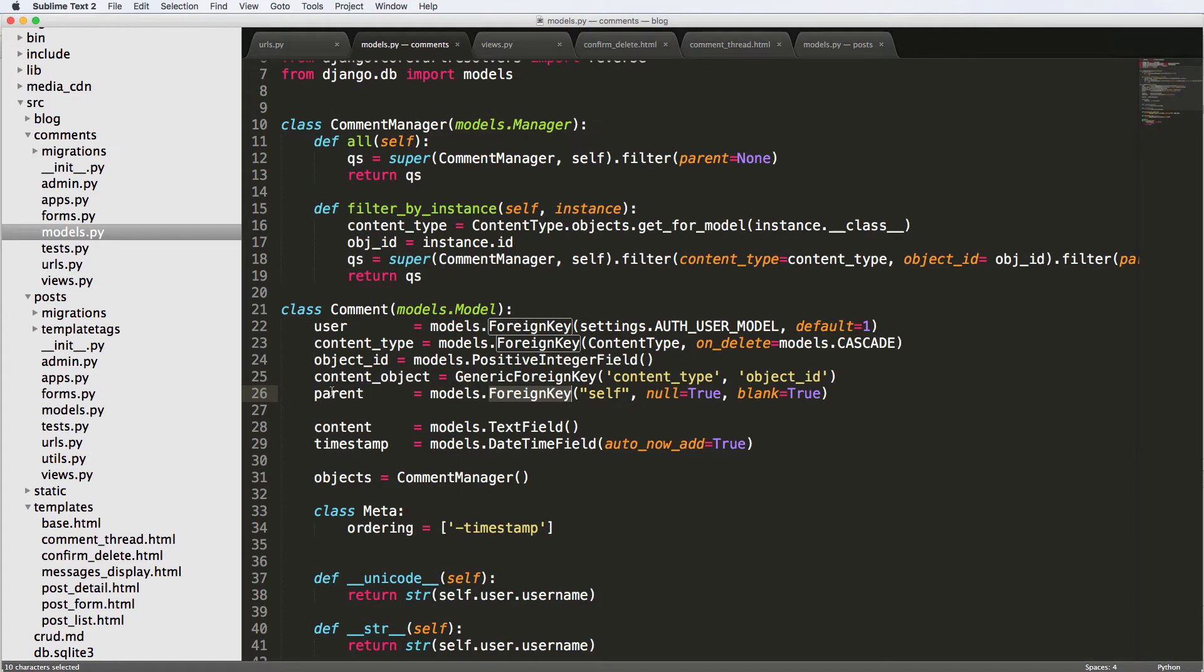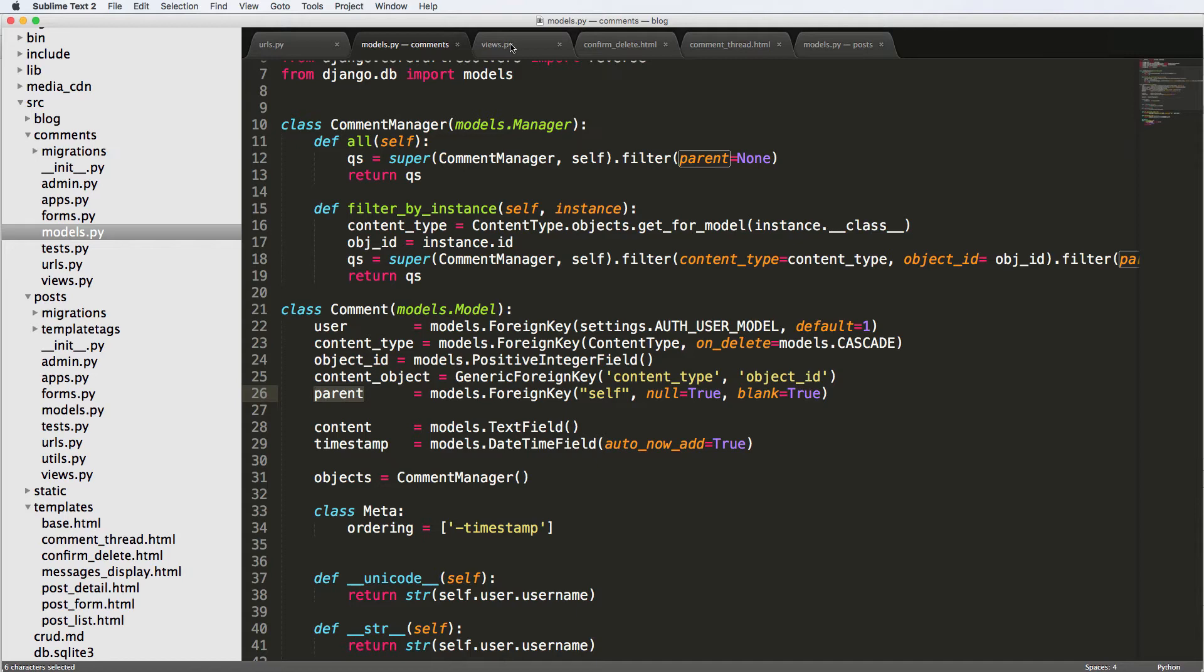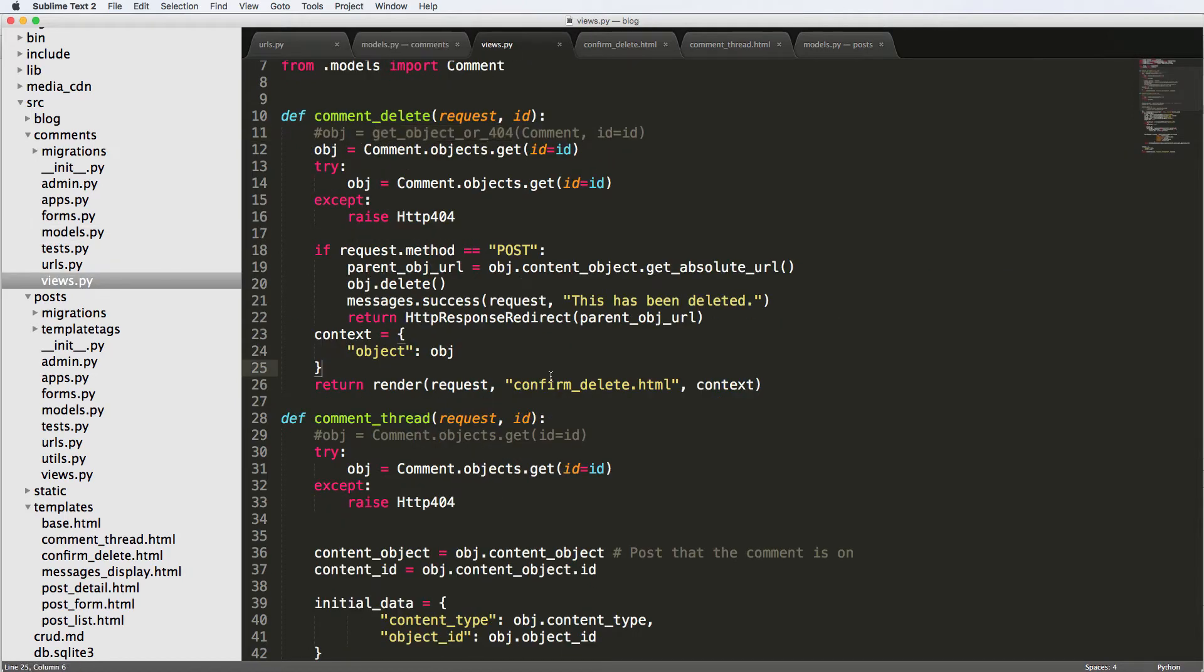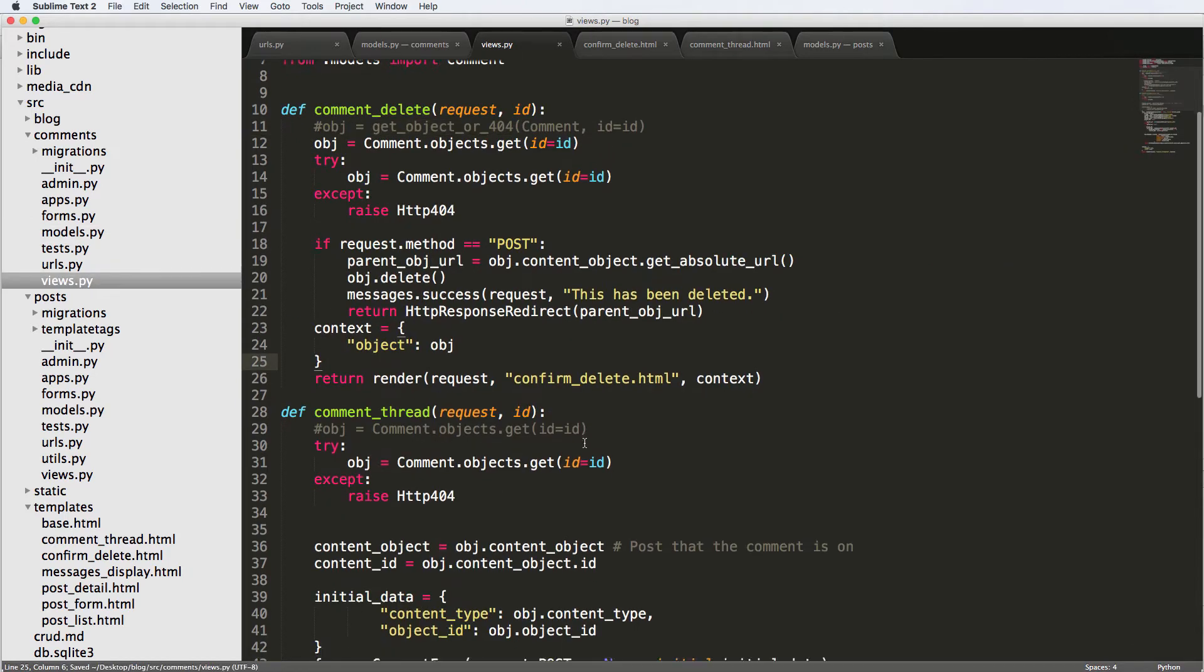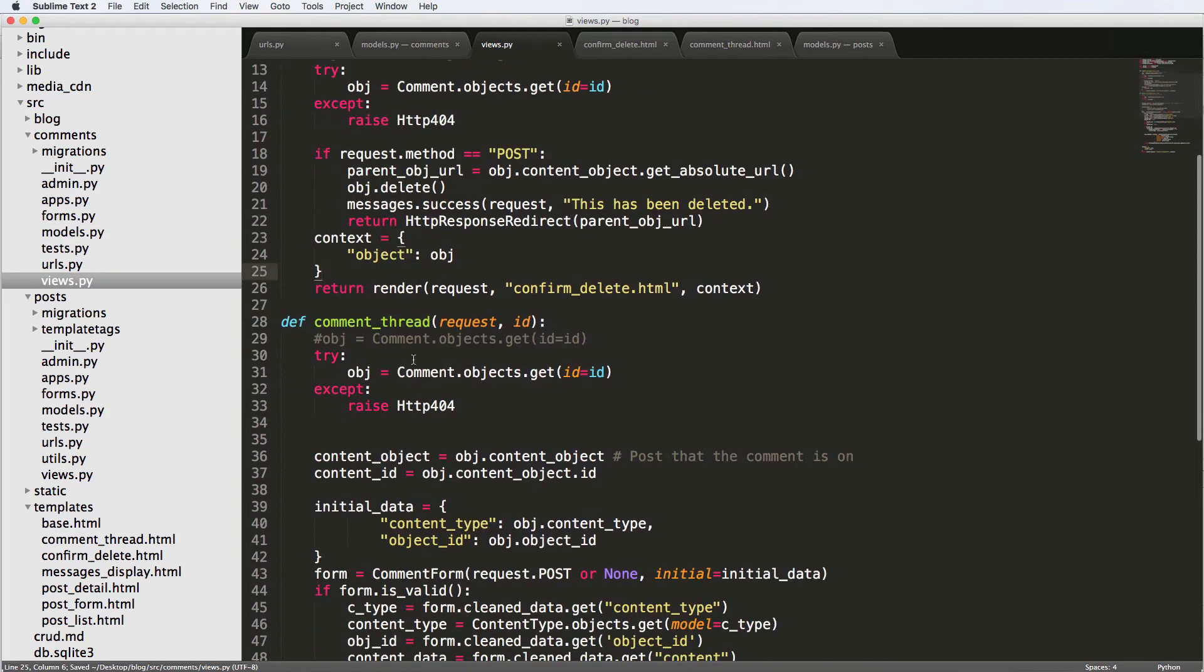I think it might have something to do with the parent or a foreign key related to itself, but I'm not really sure there. If one of you guys knows that answer, please let us know because I am very interested. But without wasting too much time, what we do want to do is actually in the comment thread itself.